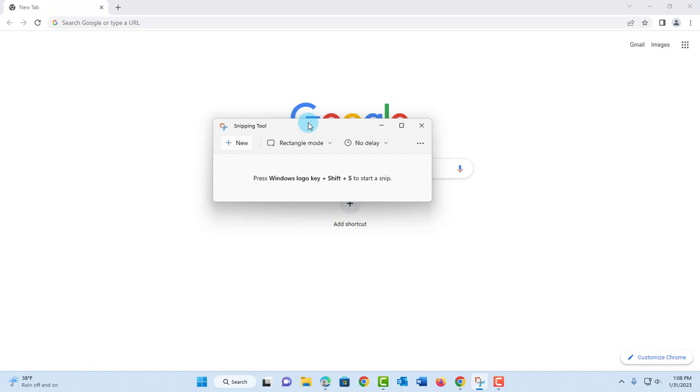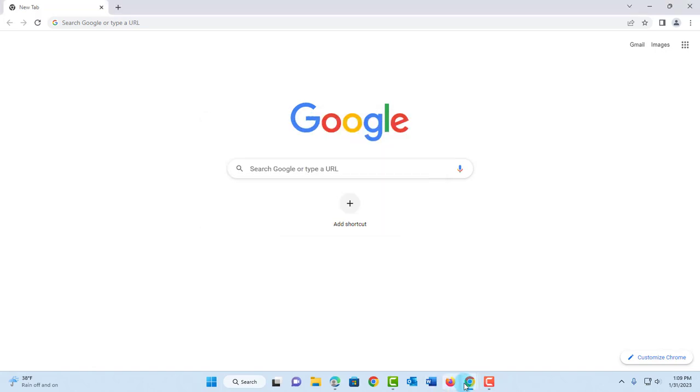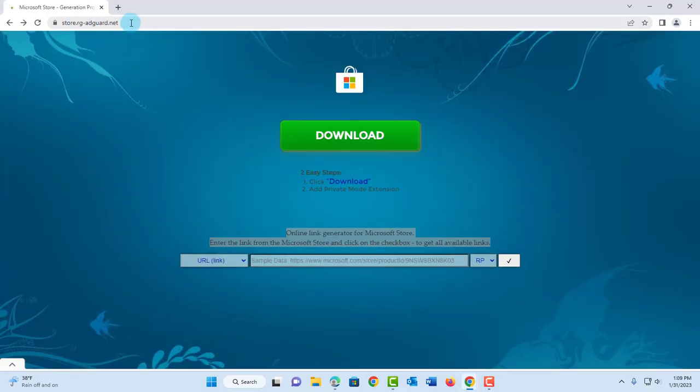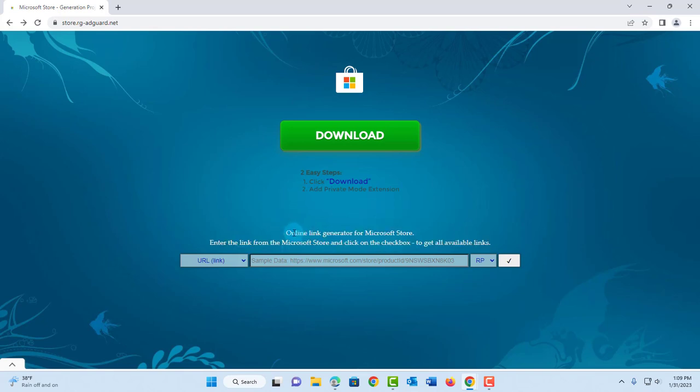The new snipping tool with the record feature from Microsoft still has bugs and they are still working on it. You want to go to this site. Now this is a legitimate site and what this does is it's going to pull the software from the Microsoft store. You can see here it's an online link generator for Microsoft store.